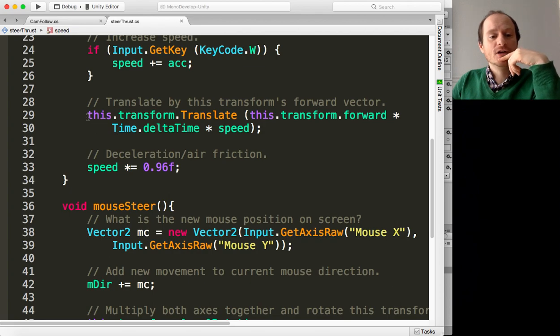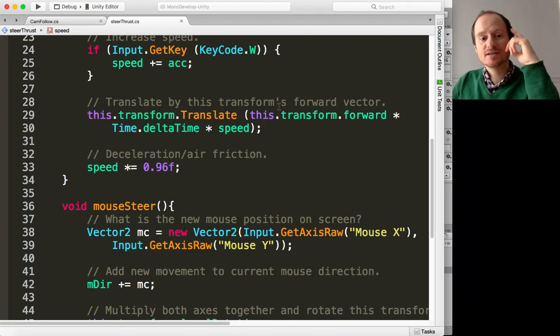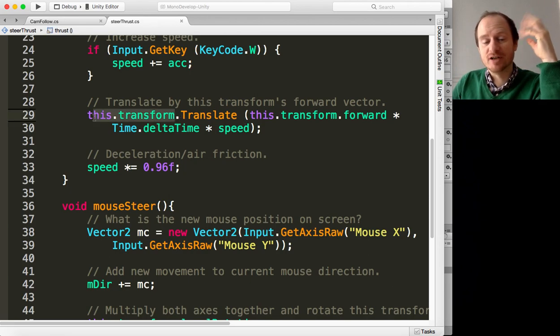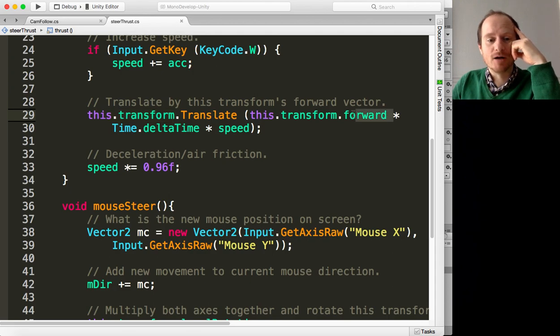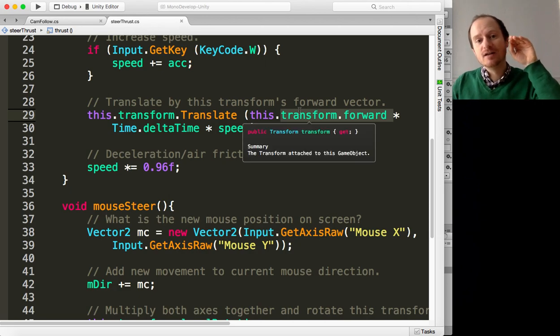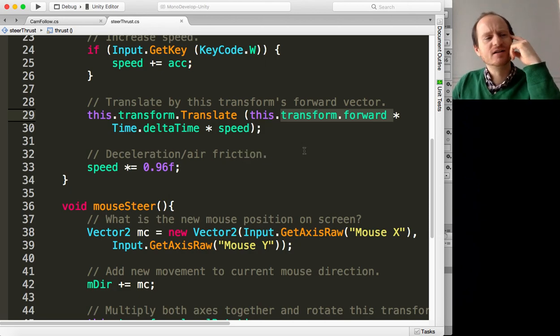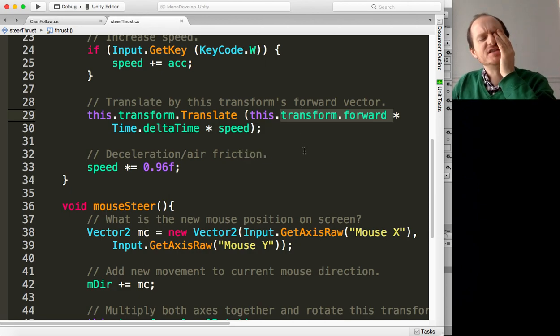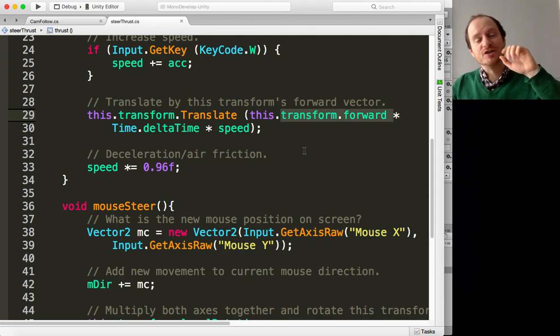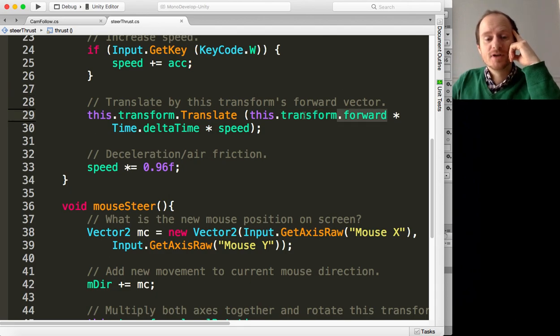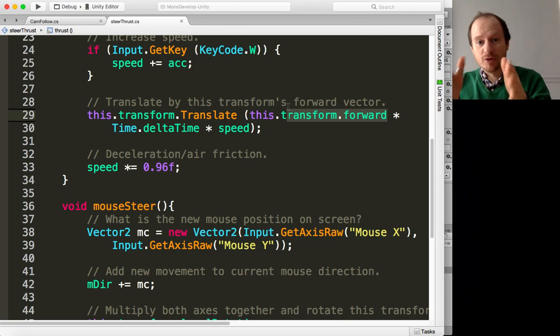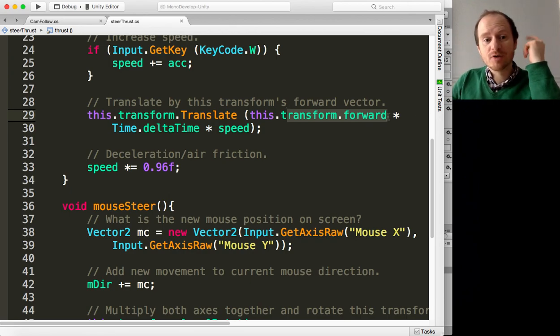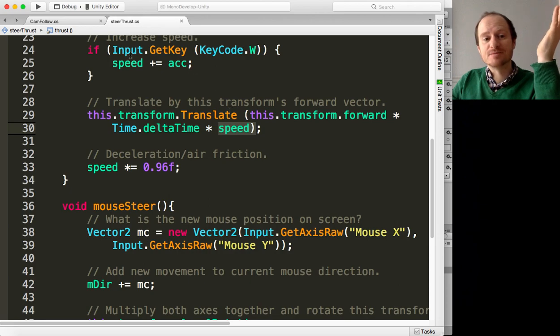Then we're going to translate - that means move in space kinematically - this transform. So we get hold of this transform, which is the pink vehicle, and we're going to translate it by, now you've got to insert here a vector. So again, a direction in 3D space. I think I almost said a position in 3D space, it's not a position at all. Of course, a vector - it's a direction and a magnitude, how much you want to move. So this transform's forward, it just means which direction are you pointing, and then multiply that by its speed.